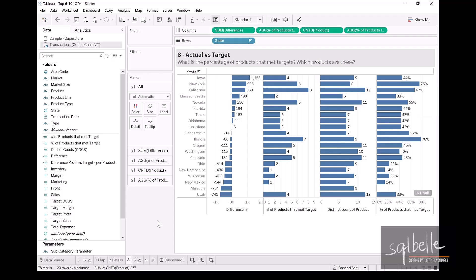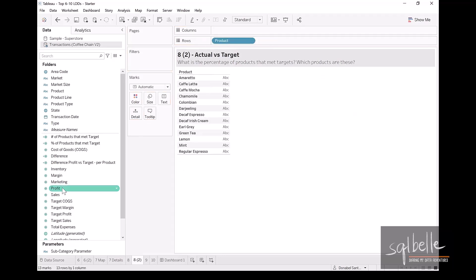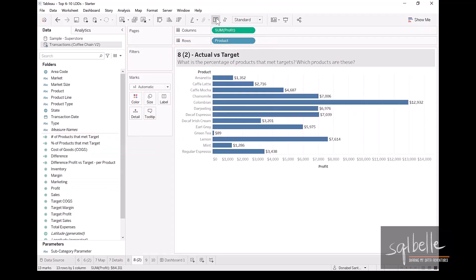Let's create a details worksheet. Let's put this in a dashboard so that it's easy for us to verify if our numbers are correct. So for this one, let's put our product in, let us put the profit, let's remove the labels.